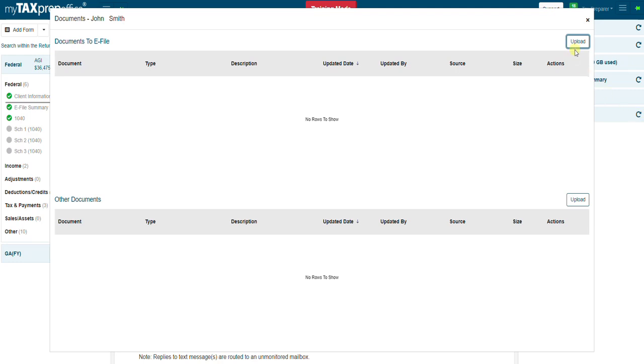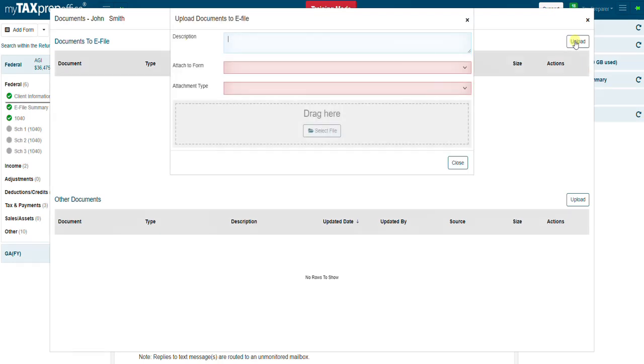Click on upload. Enter a description if desired but is not required.